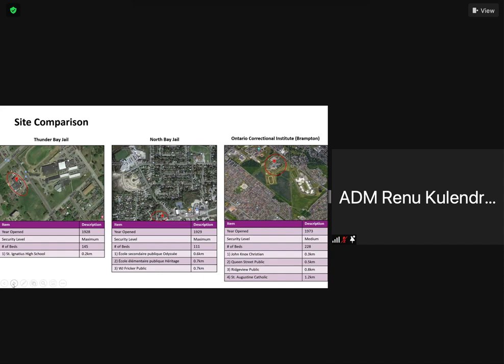The one on the right-hand side is the Ontario Correctional Institute in Brampton. It was opened in 1973 and is a medium security facility focused heavily on program delivery. Around this facility, there are a number of establishments and schools in close proximity. The John Knox Christian School is 0.3 kilometers away - essentially right across the road from where you enter the facility. The Queen Street Public School is half a kilometer away, Ridgeview Public School is 0.8 kilometers away, and a Catholic school is just over a kilometer away.